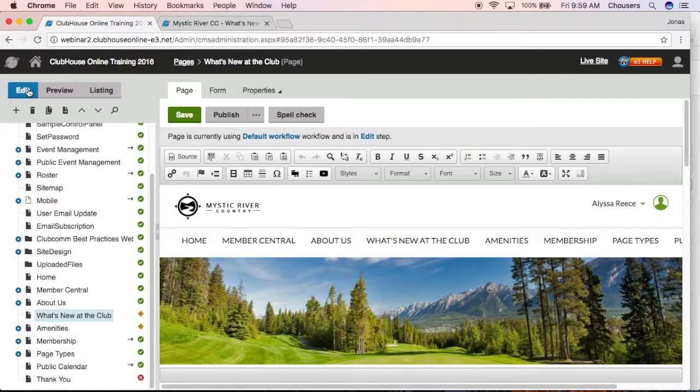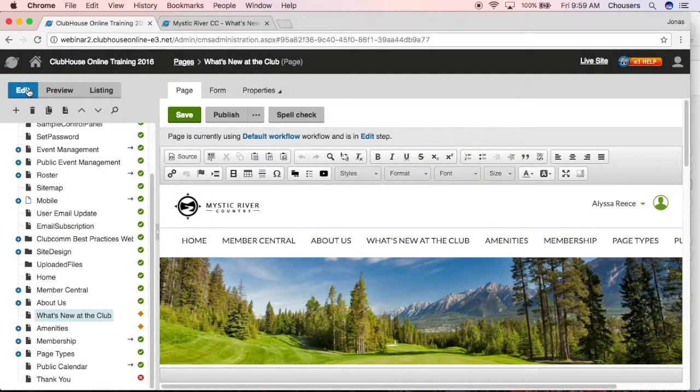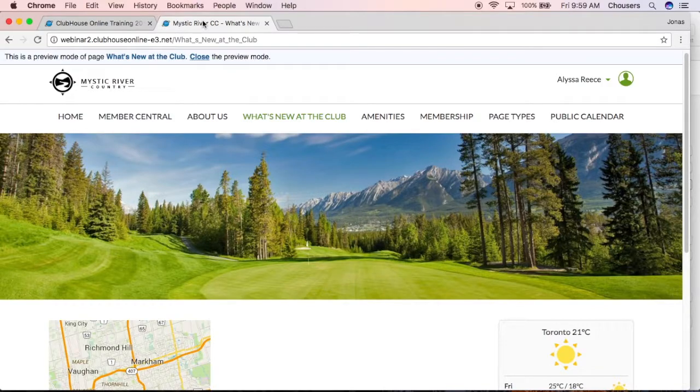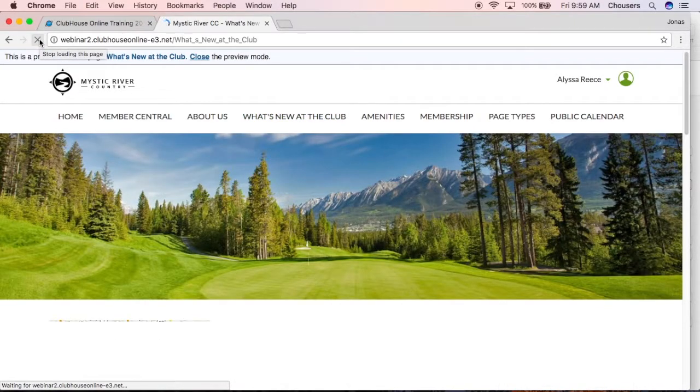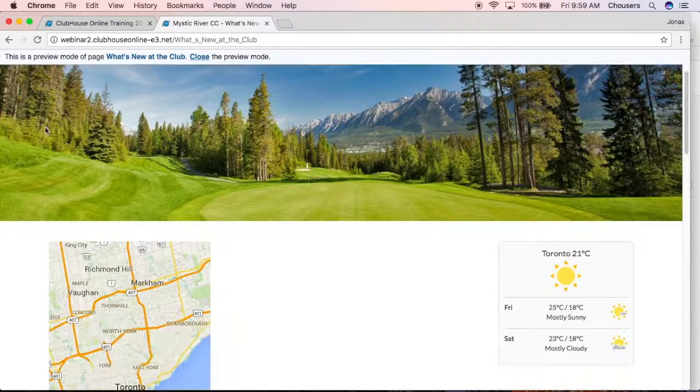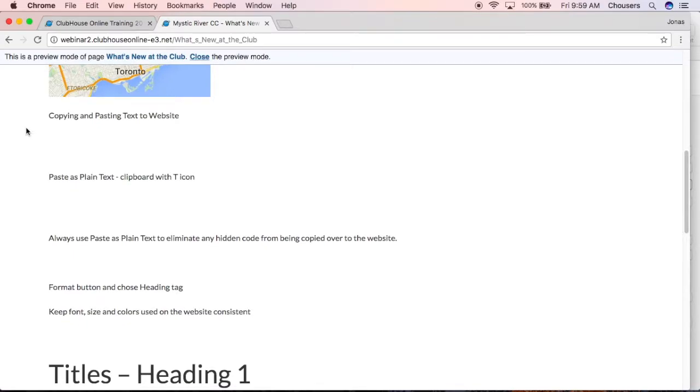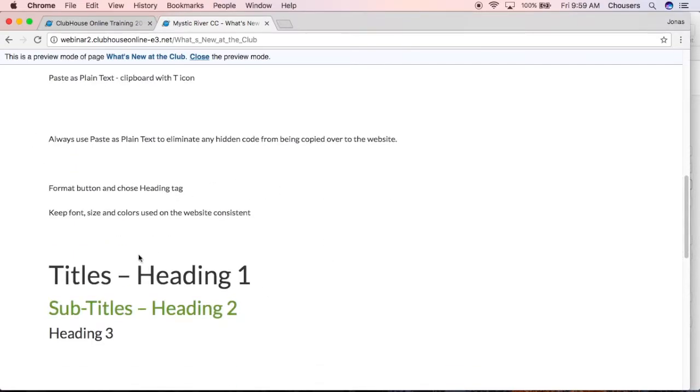And let's take a look at our live site with our new text. So if we go here, do a refresh. If I scroll down, you'll notice we're currently seeing that text we entered.